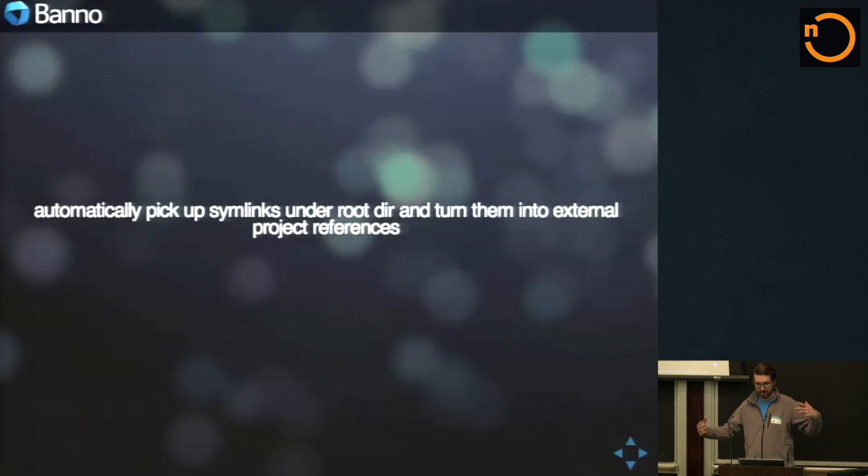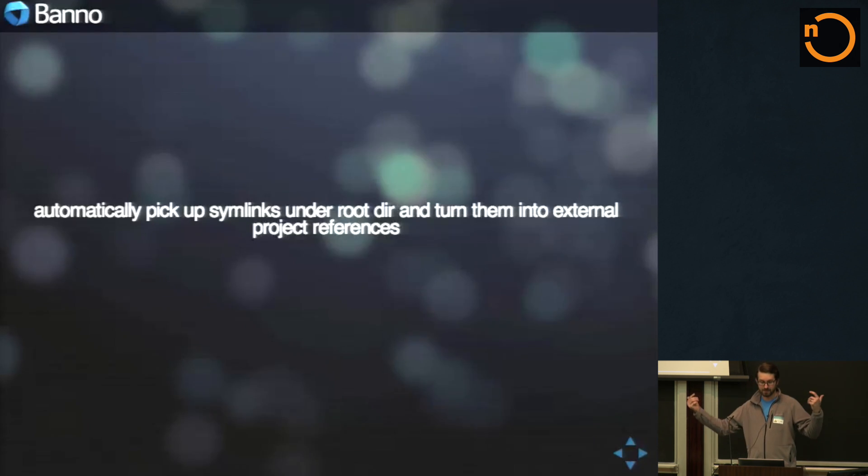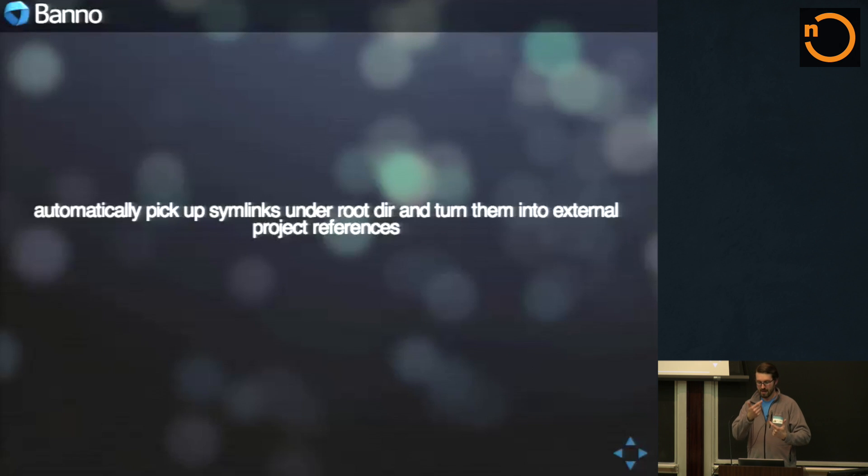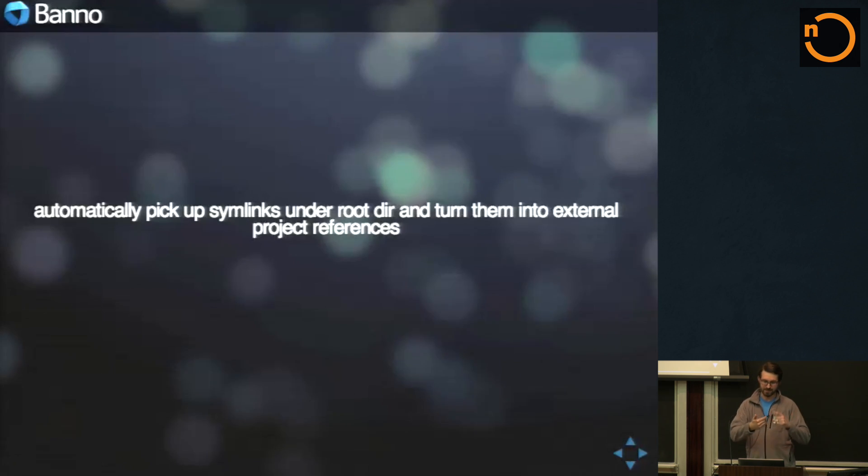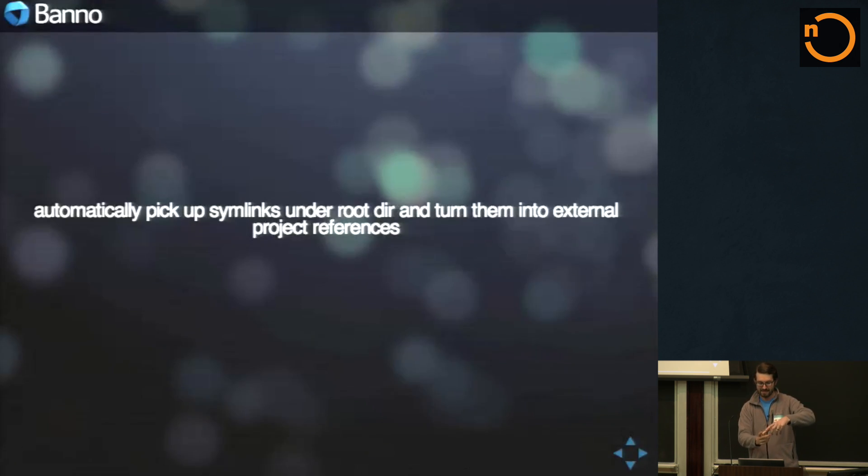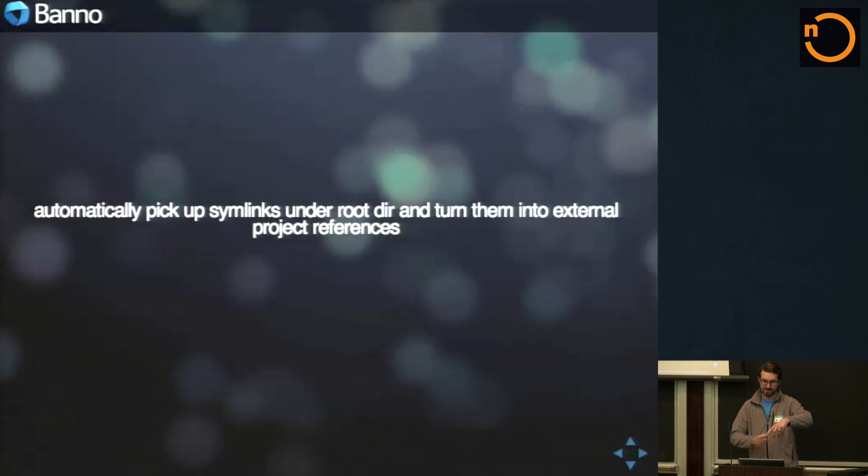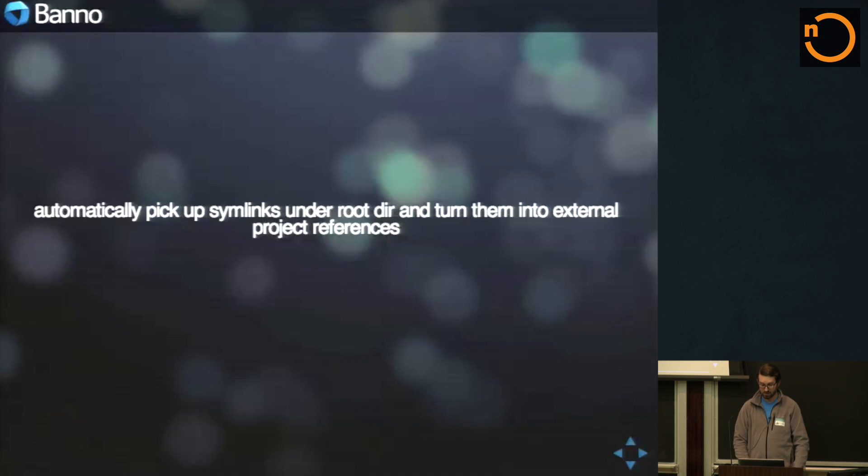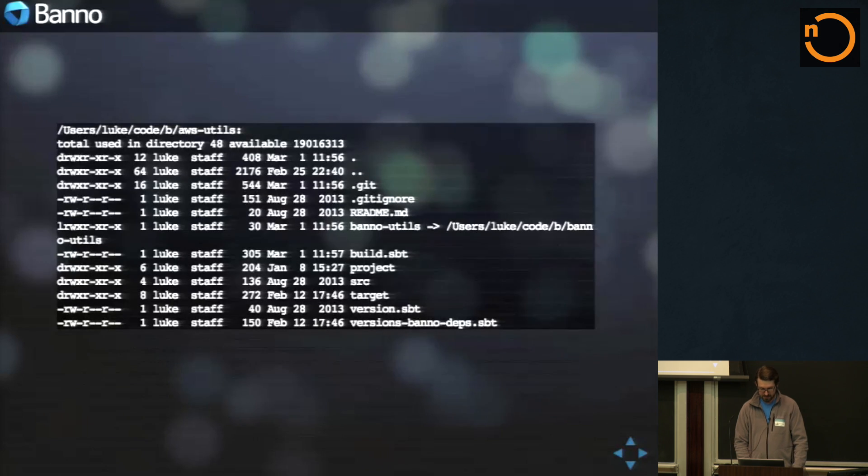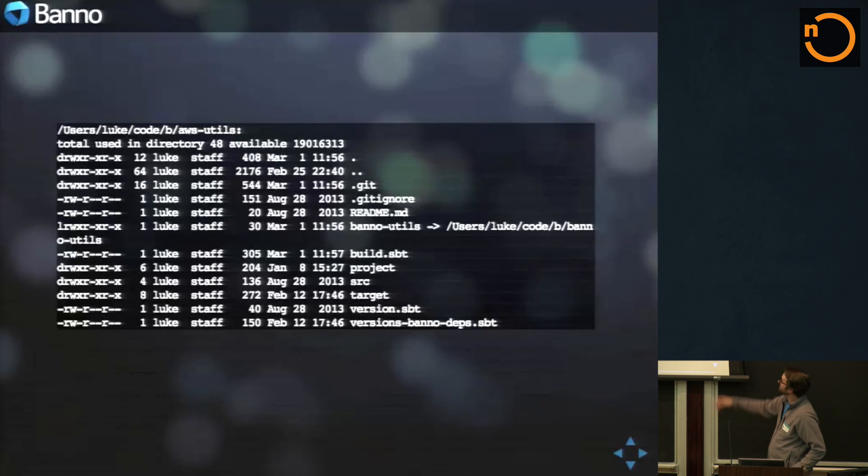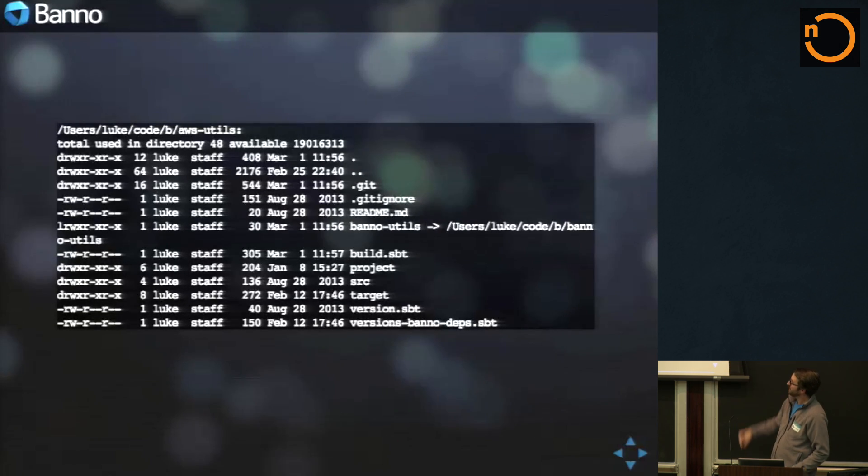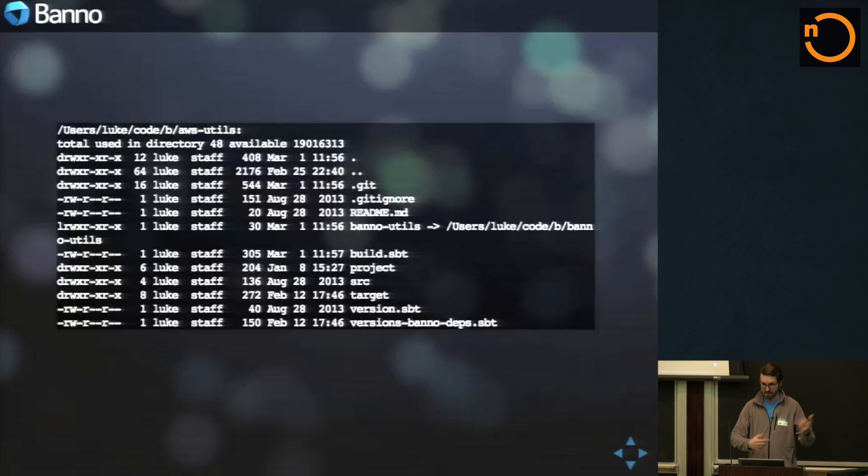So that add Banno dependency kind of names all those different things, right? And if there's a simlink underneath that matches one of those, it just adds a project ref dependency on it outside of that. It just, it works pretty well. So we have a Banno utils underneath this guy. It just automatically picks it up as a project and cross compiles against both of them.